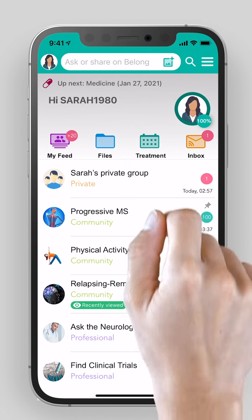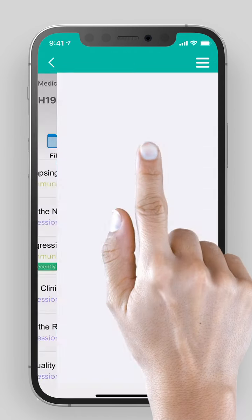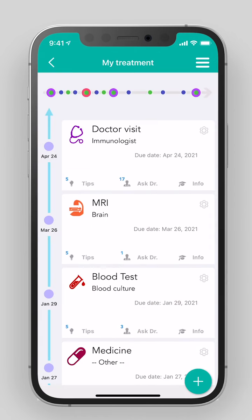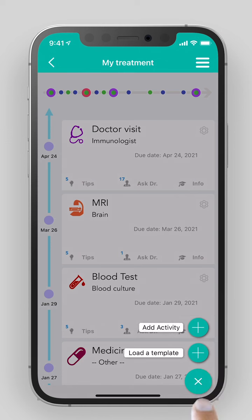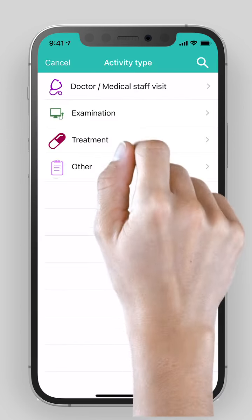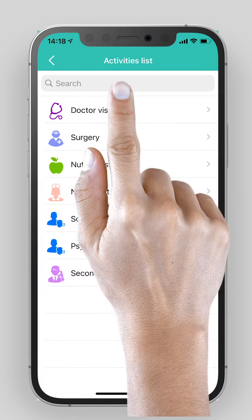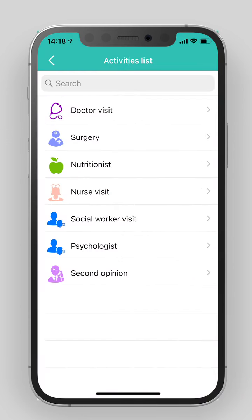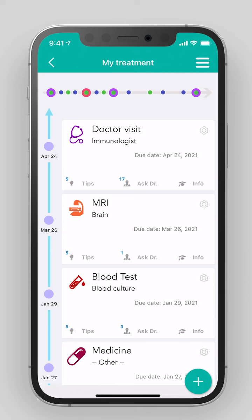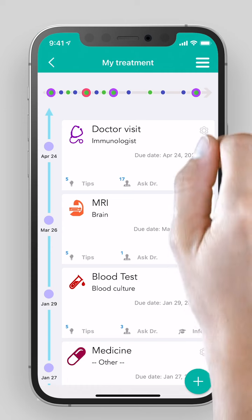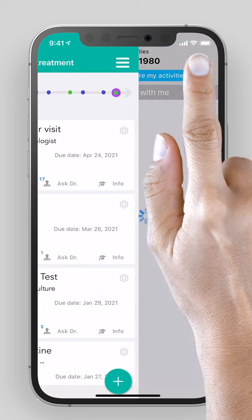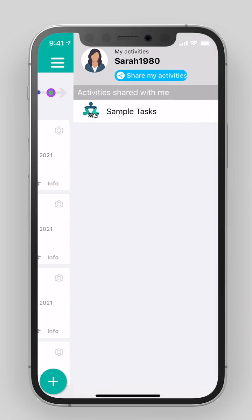The treatment tasks manager. You can create tasks such as medical appointments, tests, and procedures. Receive relevant tips, reminders, and additional information. You can also share with family members.